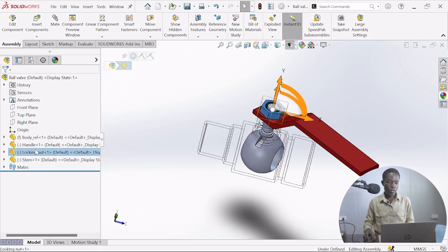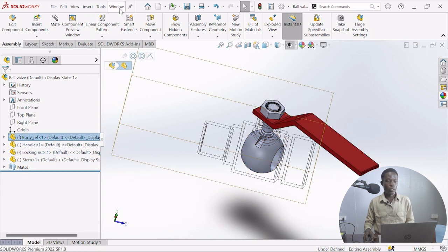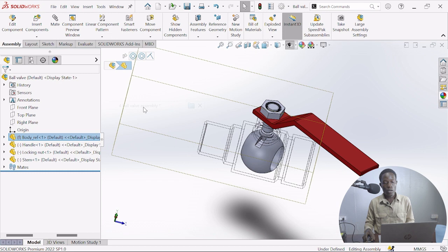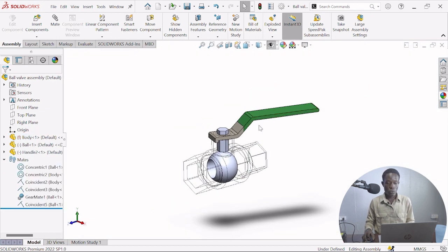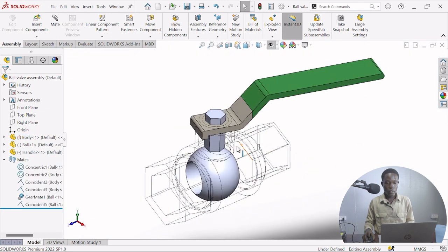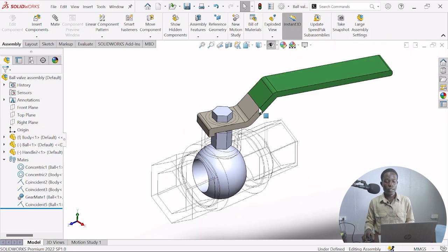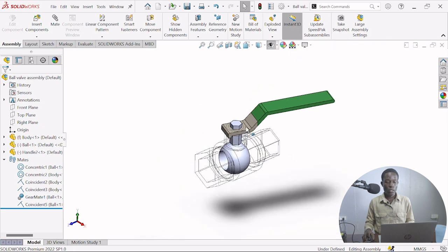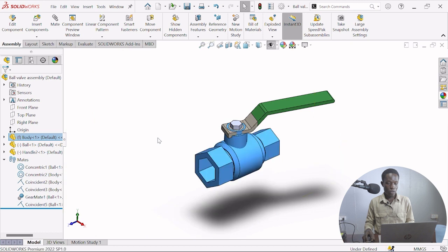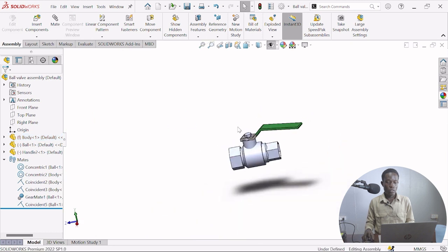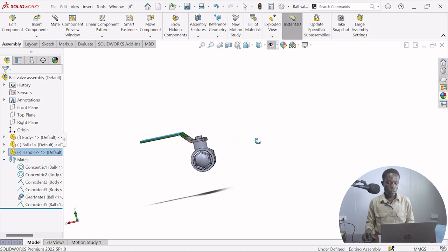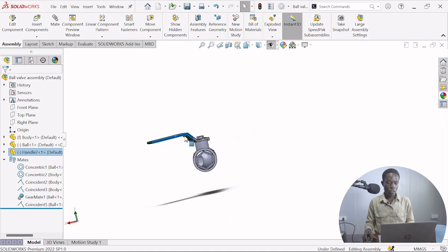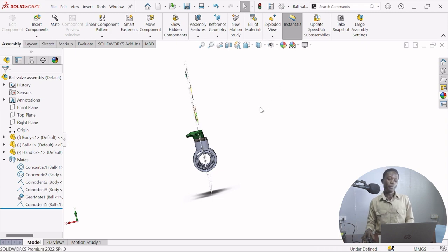The locking nut under the body. Ball valve assembly, the one I've just shown to you. You can do here, change color. Put locking nut and this body. It's closed, and it's open. Thank you very much.